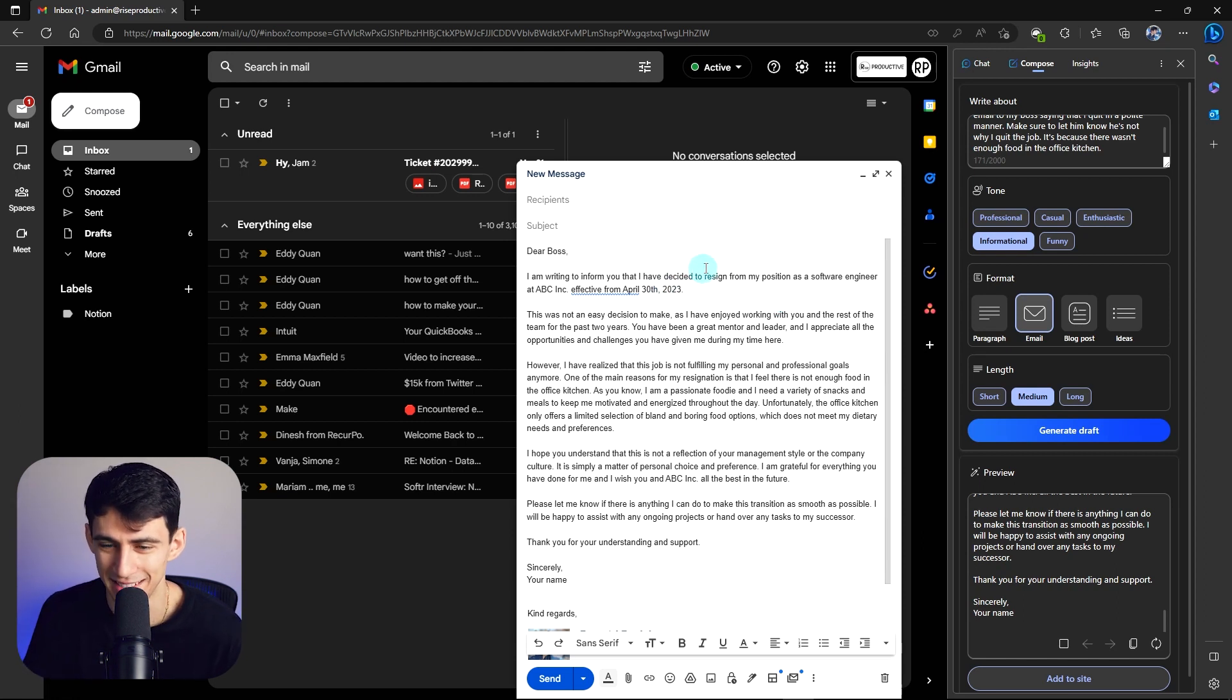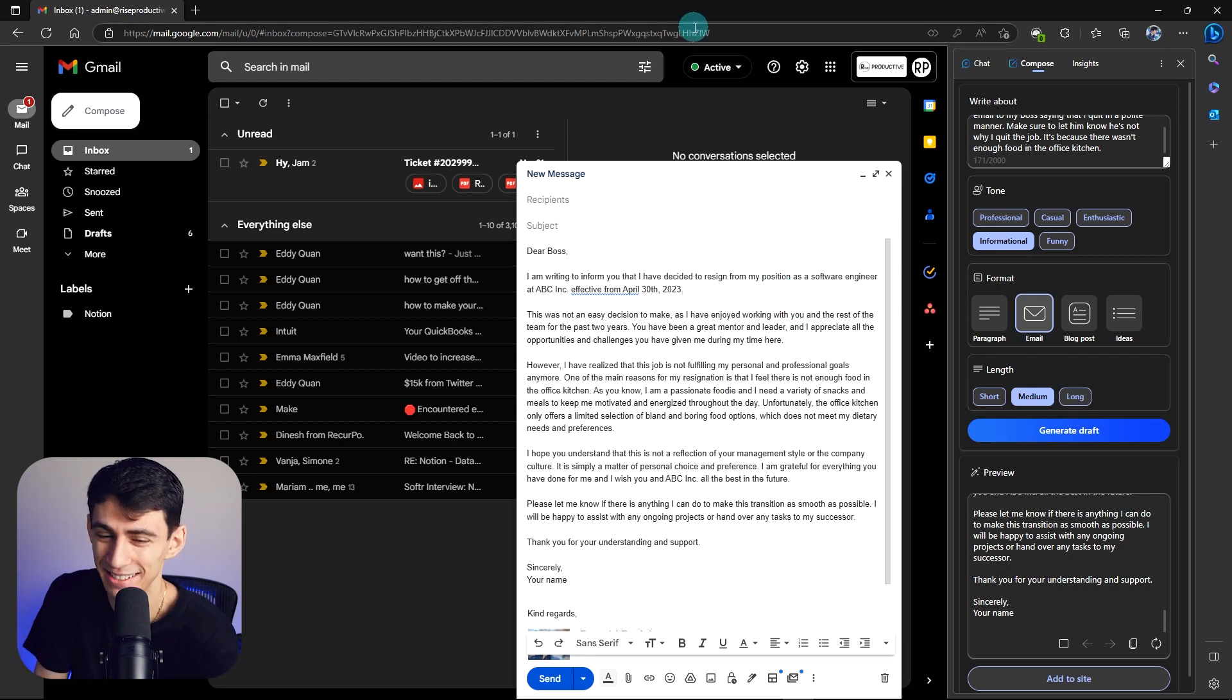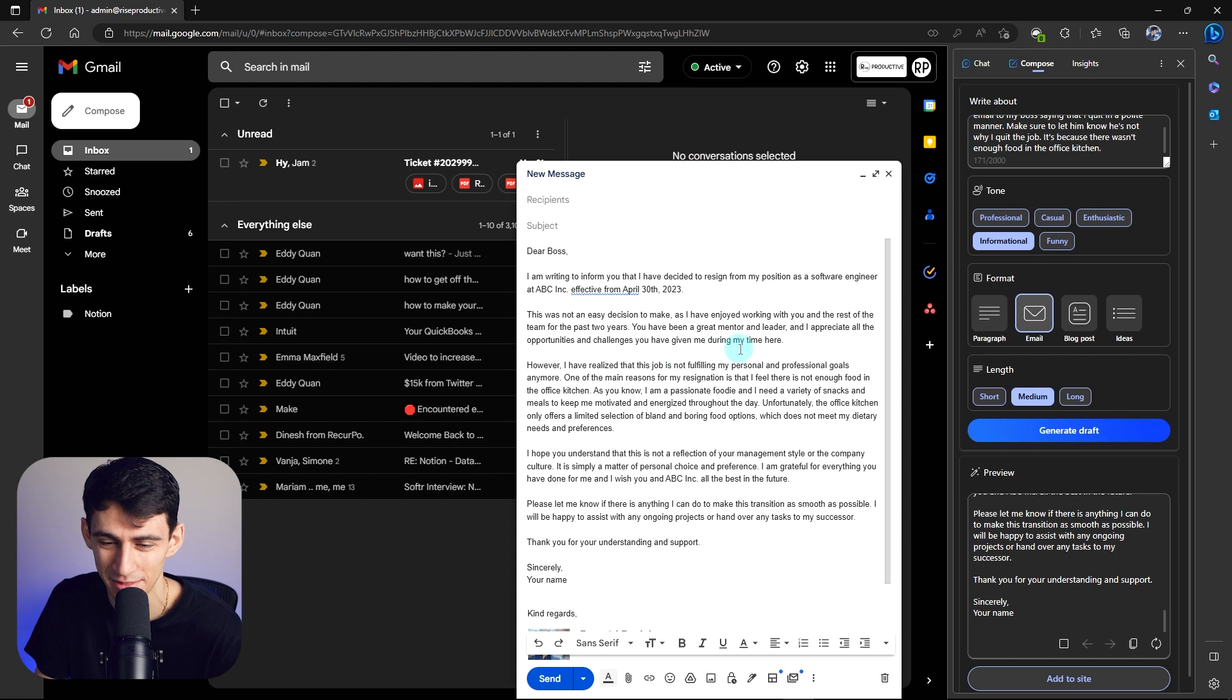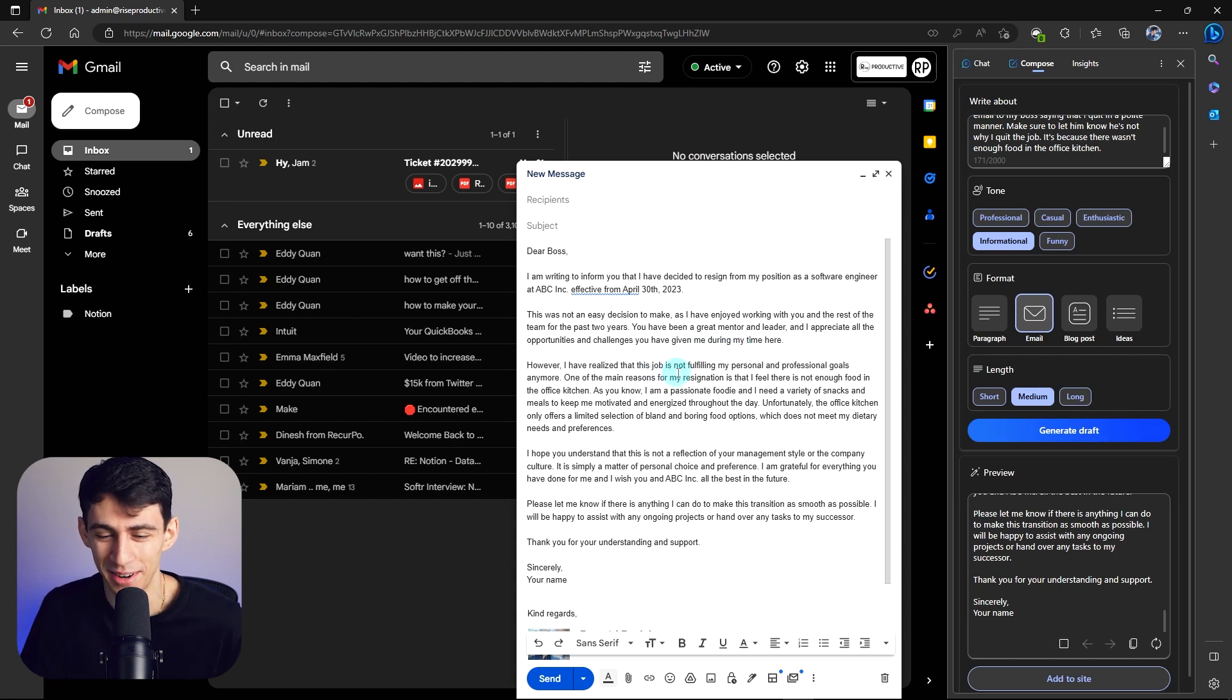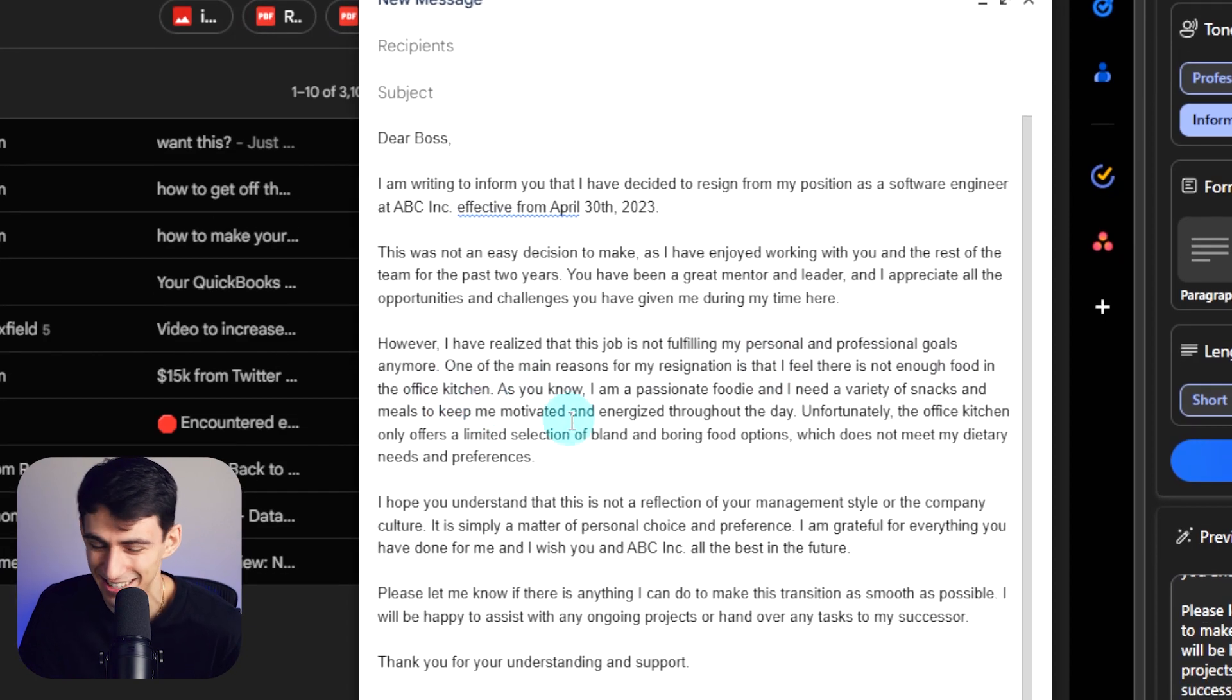I'm ready to inform you that I decided to resign at my software engineer position. It's not an easy decision to make as I've enjoyed working. However, I realized that this job is not fulfilling. One of the main reasons for my resignation is that I feel there is not enough food in the office kitchen. All the things I say early morning recording sessions.